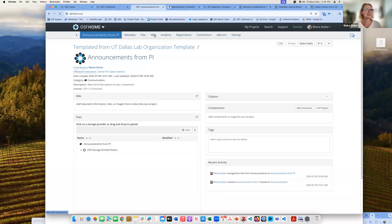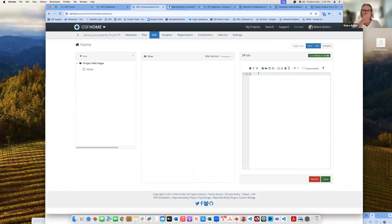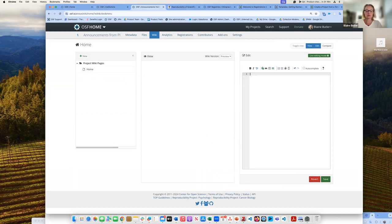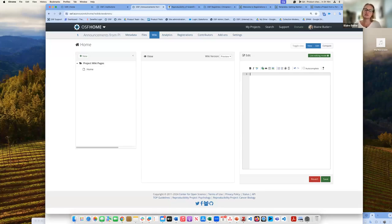There's also this beautiful thing called the wiki that I think everybody sometimes forgets about. You can use the wiki to communicate with your collaborators. If you have a private component that has data in it, you can use the wiki to tell people how to request access for that data. You can also put in updates, images, anything you want to share to make your project page look nicer.